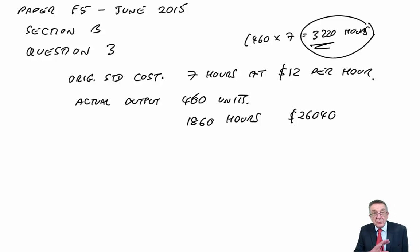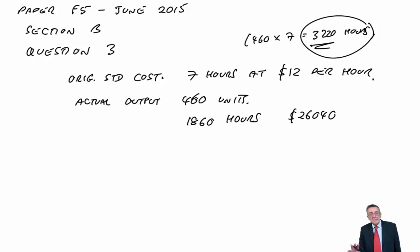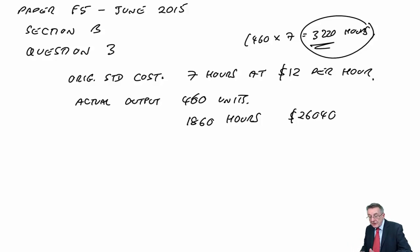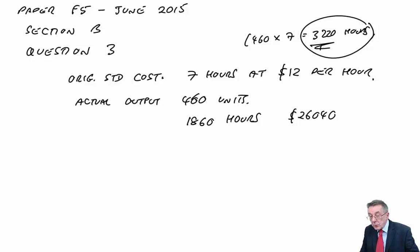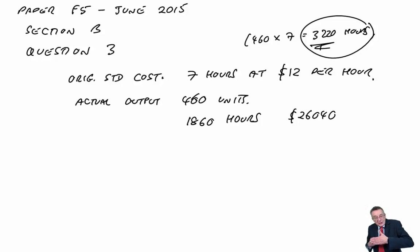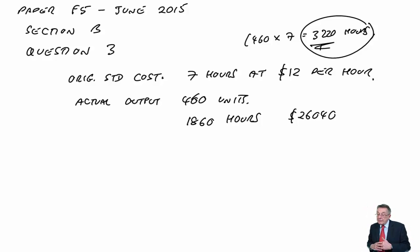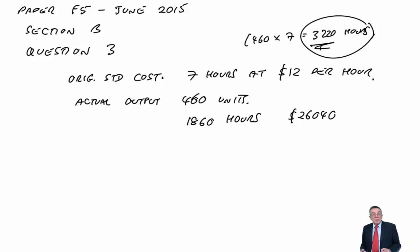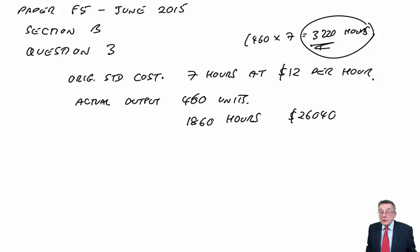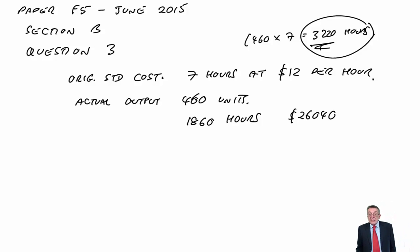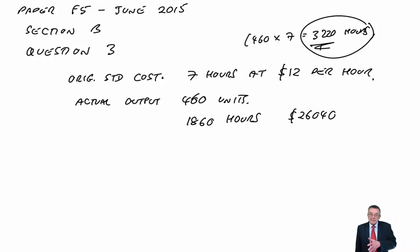And the difference between our original 3,220 and what we should have had would have been the planning variance. The difference between what it should have been taking into account learning and the actual of 1860 would have been the operational variance.